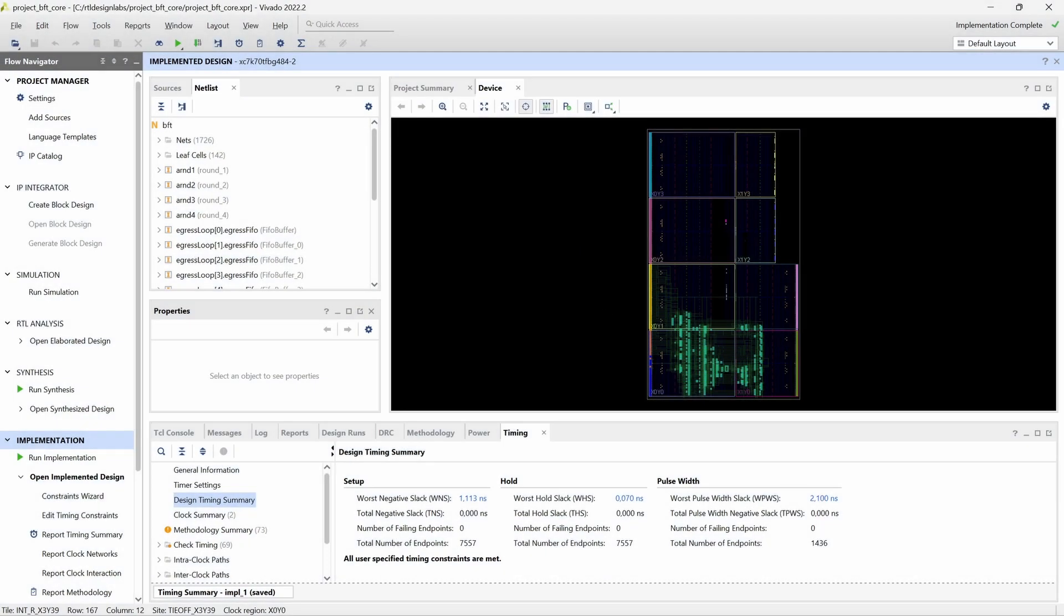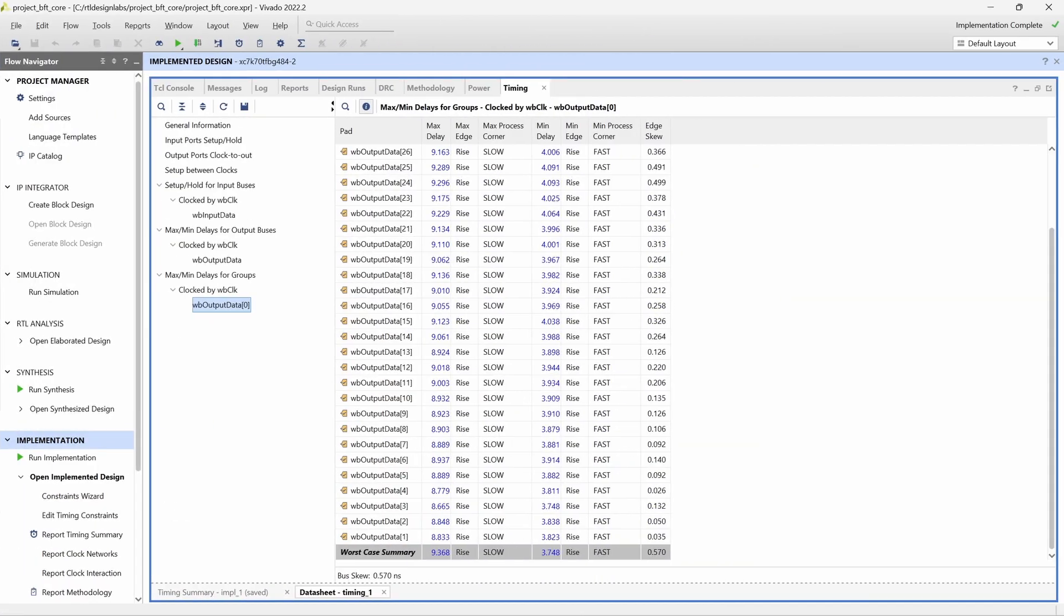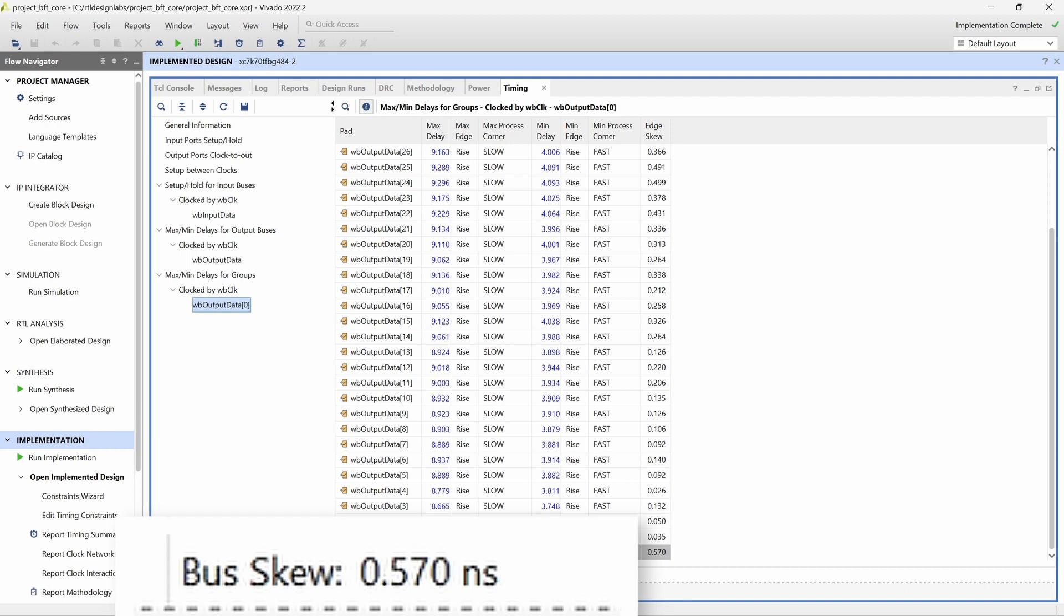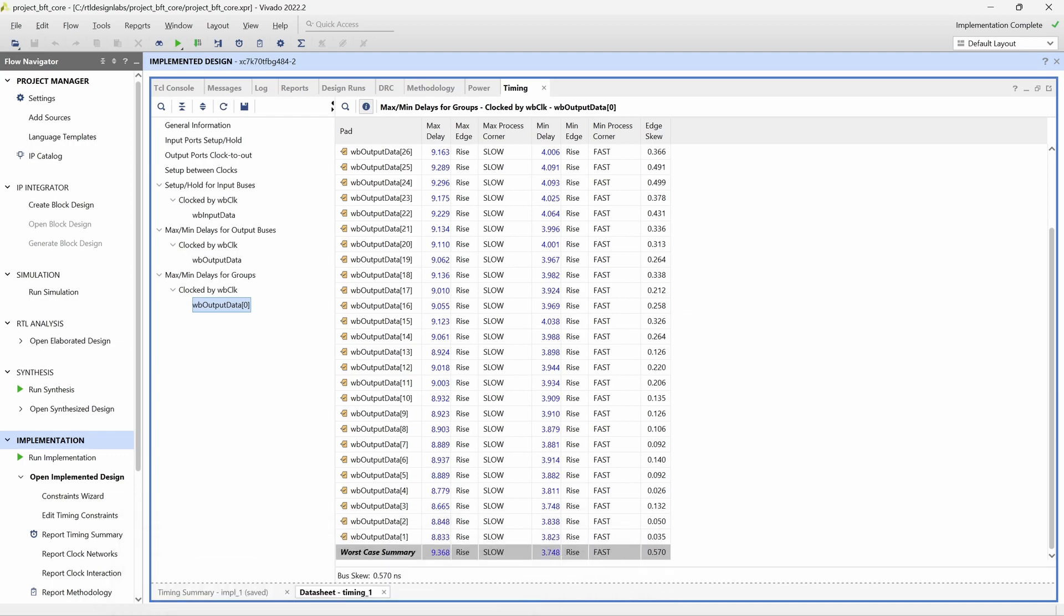Before using manual placement and routing to optimize the timing of the bus, we will use the report datasheet command to see what the timing looks like after the automatic place and route. Vivado reports a maximum bus skew of well over 500 picoseconds, as measured by the delay of each bit in the bus with respect to bit 0. Our goal is to reduce this skew to under 100 picoseconds.